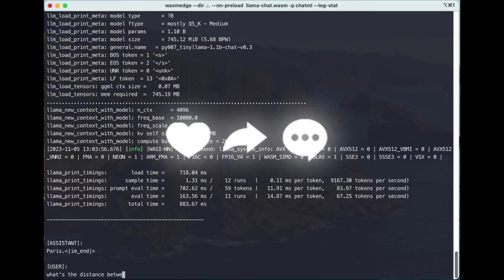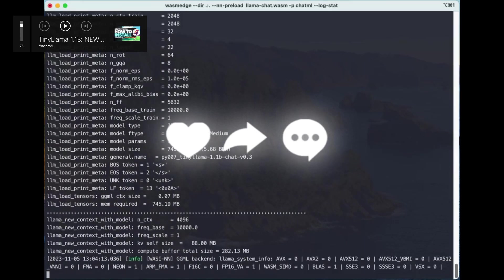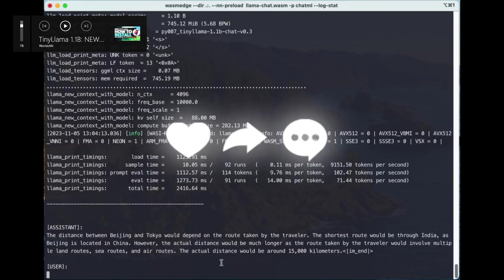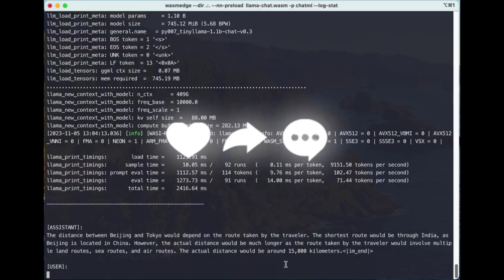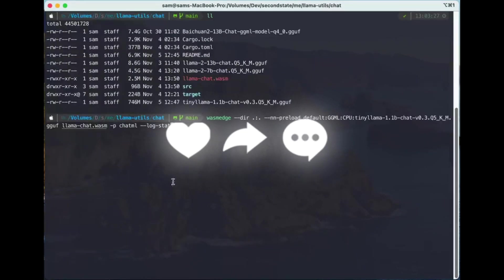Throughout today's video we're going to showcase this model in more depth. I have a previous video on TinyLlama which I'll link in the description. Today I'm going to show how you can install it and showcase the true capabilities of this newly officially released TinyLlama.